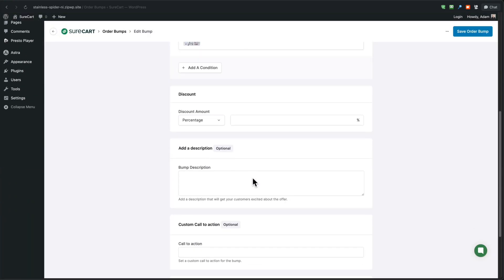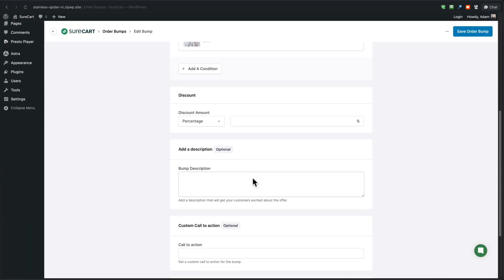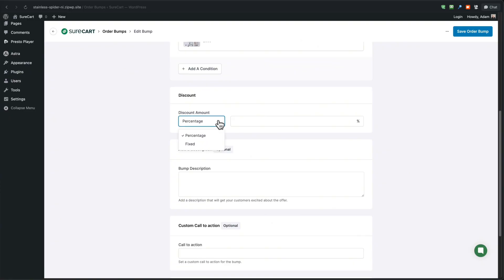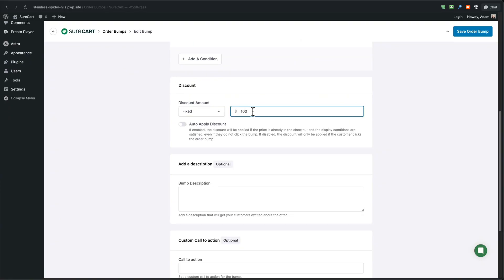Then the next thing we want to choose is the discount. You don't have to have discount by the way, but it's nice to have a discount. That's part of making it a no brainer offer. So you can choose it to be a percentage or a fixed discount. I'm going to choose $100.